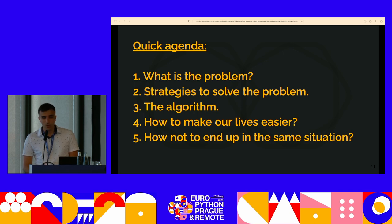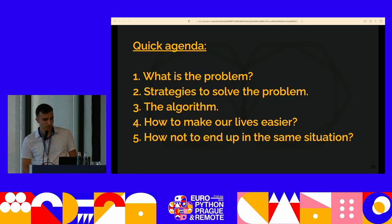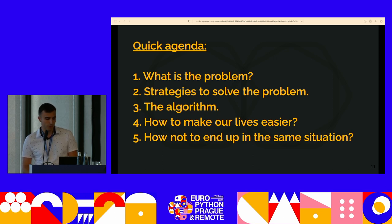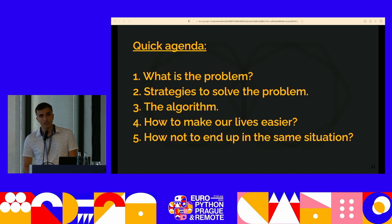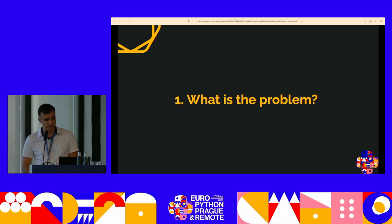We want more Django projects to be running the latest versions rather than old versions because people don't have the time or energy to do that. So this is the quick agenda: we're going to look at what's the problem, we're going to look at strategies and different ways to solve it, we're going to provide you with an algorithm to solve this problem on your own, talk about how to make our lives easier with tools, and how to not end up in the same situation ever again.